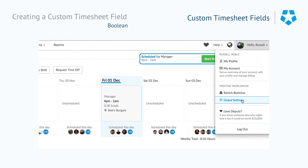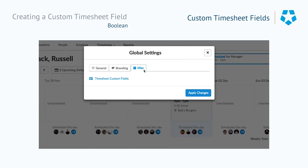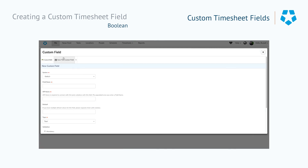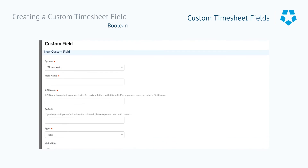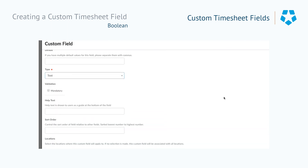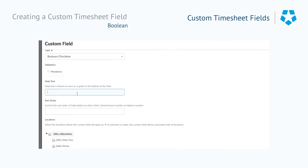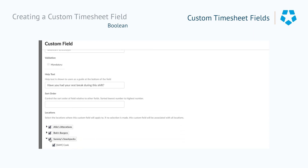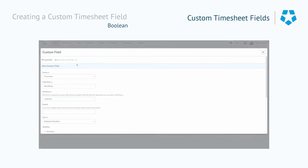Now we're going to look at how the boolean list can be used in the custom timesheet field section. We'll go through and hit new custom field. We'll select the system being timesheet and give the field a name: 'rest break.' We'll choose the type — a boolean checkbox — and we can choose to make that mandatory or not. We'll add some help text to guide the person checking out: 'Have you had your rest break during this shift?' Then we go through, select our areas of work, and save the field.